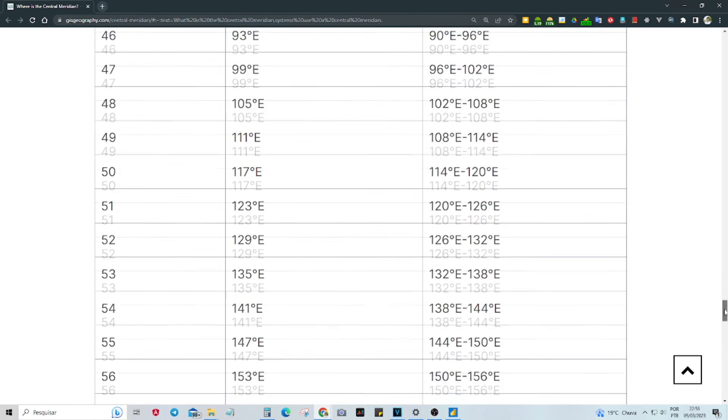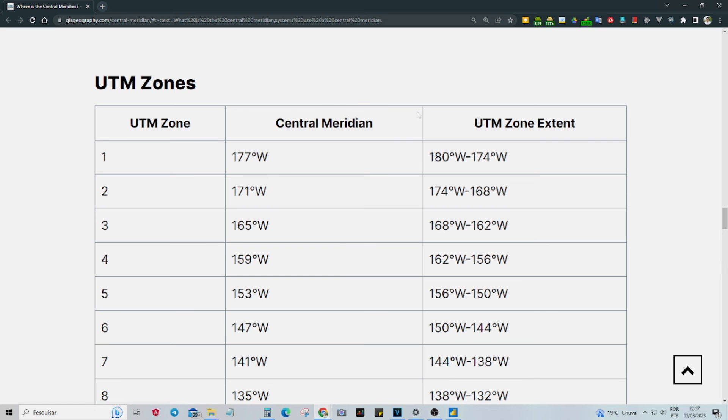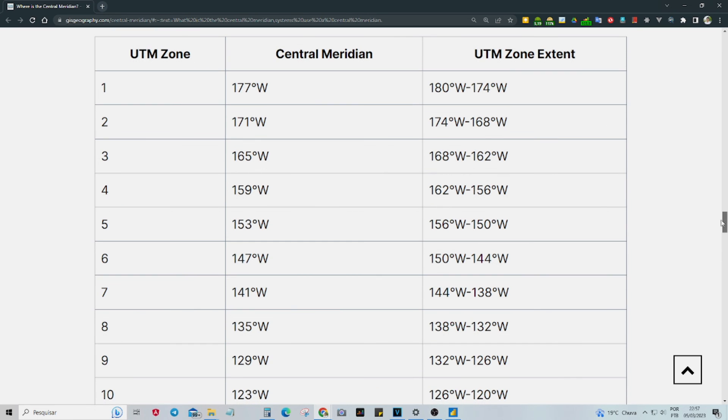Please note that if your coordinate list spans multiple UTM Zones, you will need to separate your table into individual zones and convert them separately.